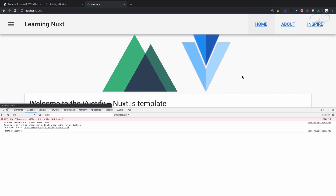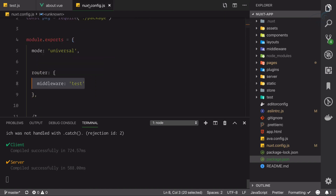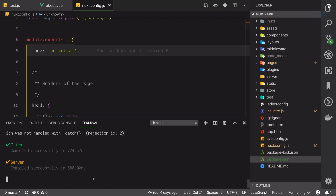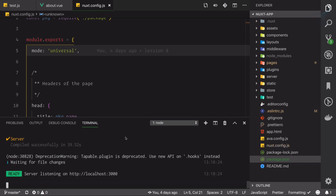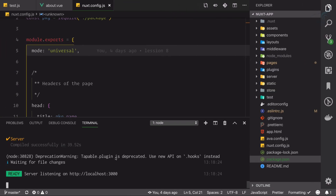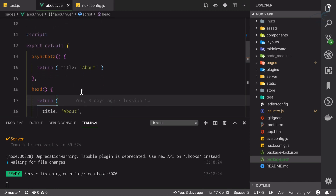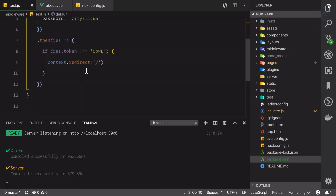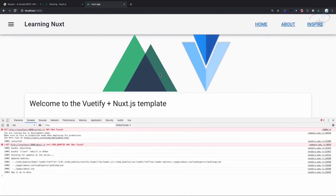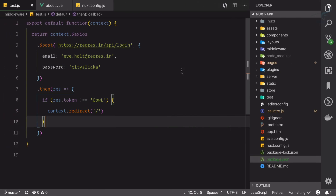There is a problem — this middleware is applied everywhere, including the base URL itself. So we can go to about but it redirects to base URL, and we can go to inspire but it also redirects. Let's remove this from nuxt.config and restart the server. Now going to the about page and refreshing works fine. Let's apply it back to just the about page. Now whenever we visit about it calls the API, and if the token doesn't match it redirects to the base URL.